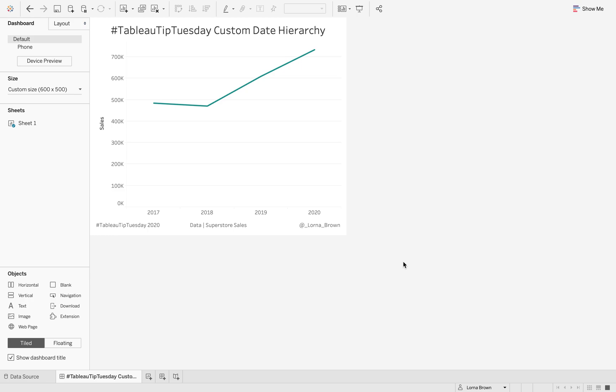This week on Tableau Tip Tuesday, I'm going to show you how to create a custom date hierarchy. But what do I mean by that?